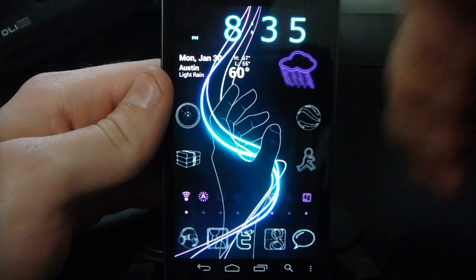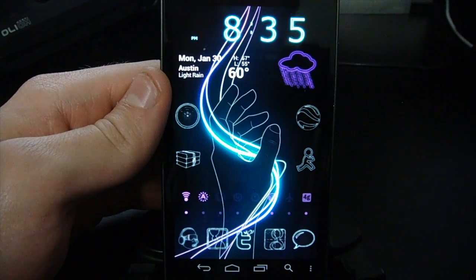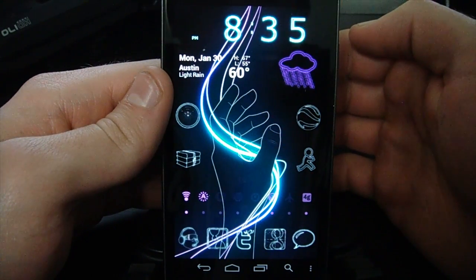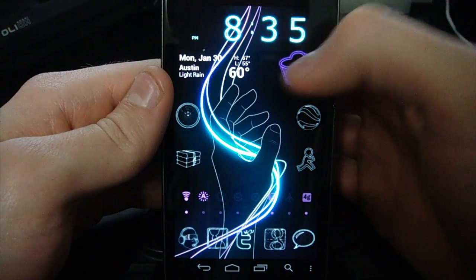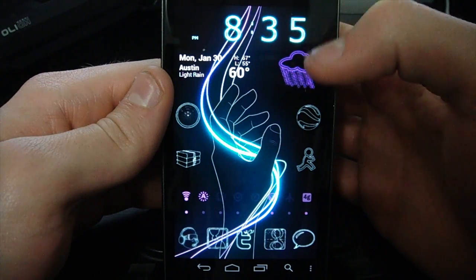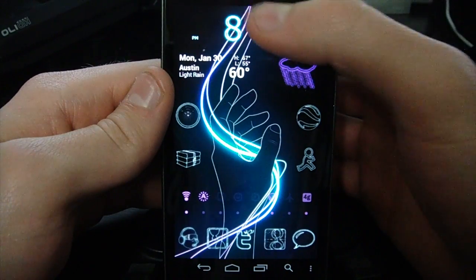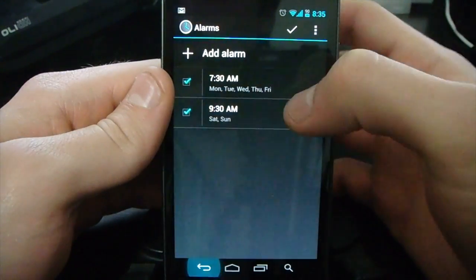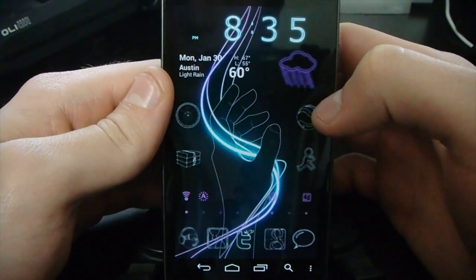That lets you make icons smaller or bigger — I had to make these bigger. The third thing I do is use Beautiful Widgets to add a clock and weather display. I can control how all of that looks with Beautiful Widgets. When you add Beautiful Widgets to the home screen you'll have the ability to change the clock skin and the weather skin.